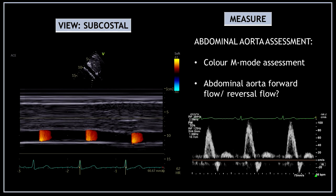At this point you can also use color M-mode and pulse wave Doppler to assess the abdominal aorta forward flow and to check for any reversal flow.